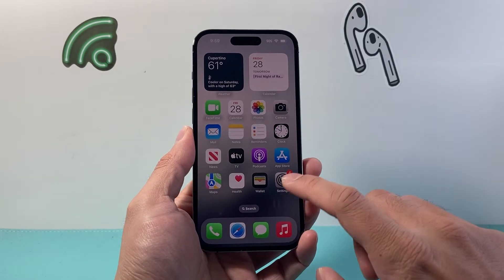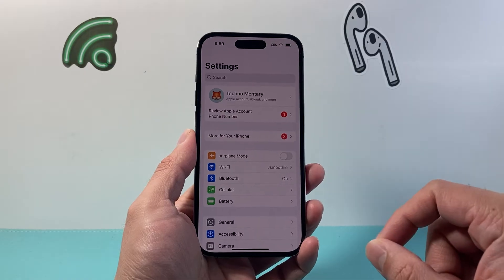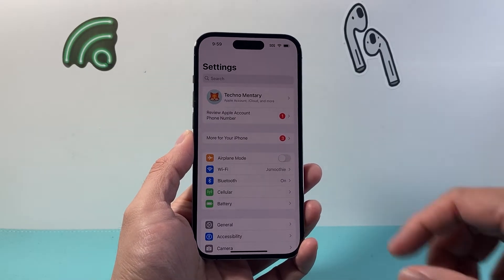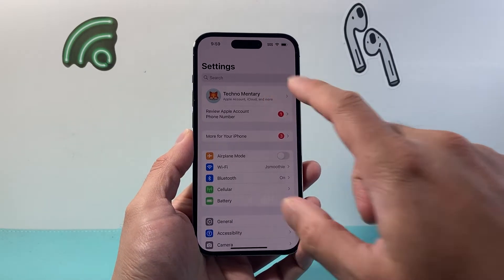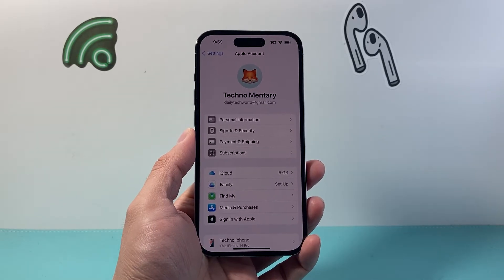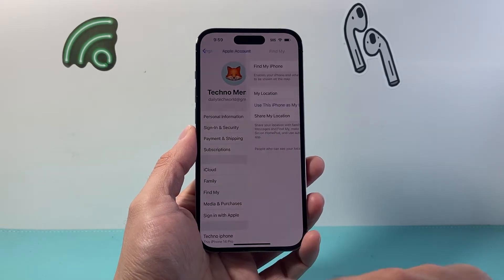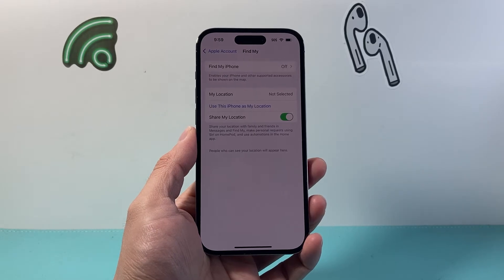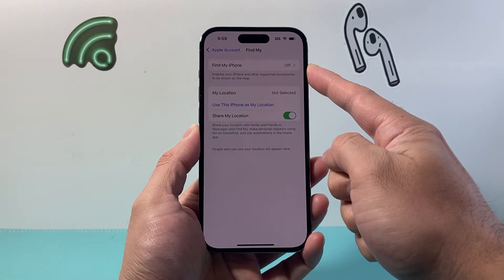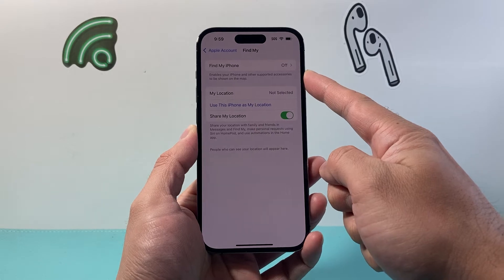So let's get started. First thing is you're going to want to go ahead and open up the Settings on your iPhone, and from the Settings section scroll to your Apple ID. Once in your Apple ID, you're going to tap on Find My, and then from Find My right here it's going to give you the option to turn on Find My iPhone if it's not already on.